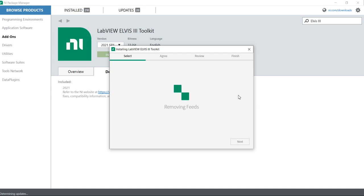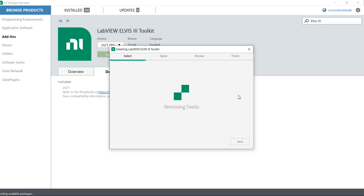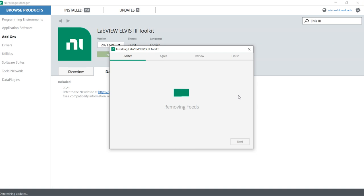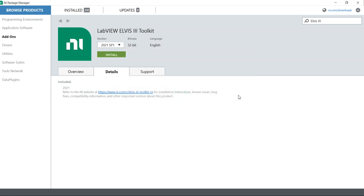Earlier, if you have ELVIS 2 or ELVIS 2 plus plus, or ELVIS 1, you can control that ELVIS using NI myDAQ only and use that ELVIS as a bunch of instruments.